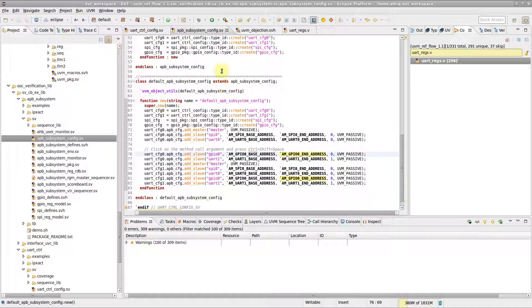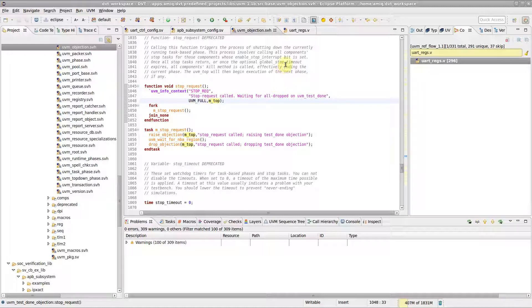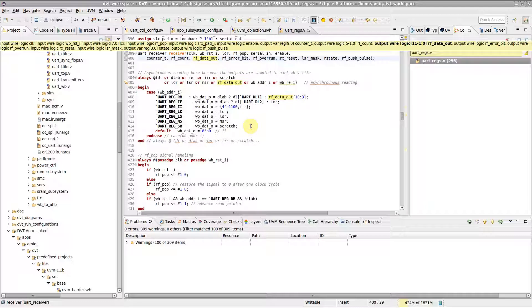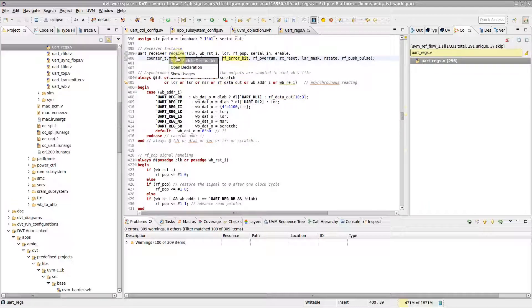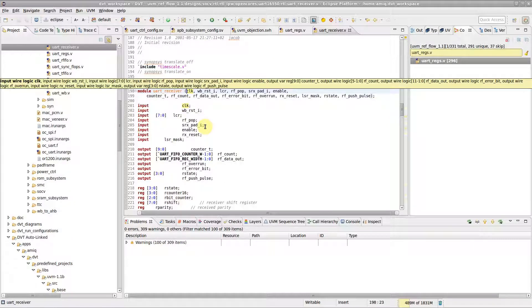This feature is also available for macro calls, ordered port connections, and non-ANSI style module declarations.